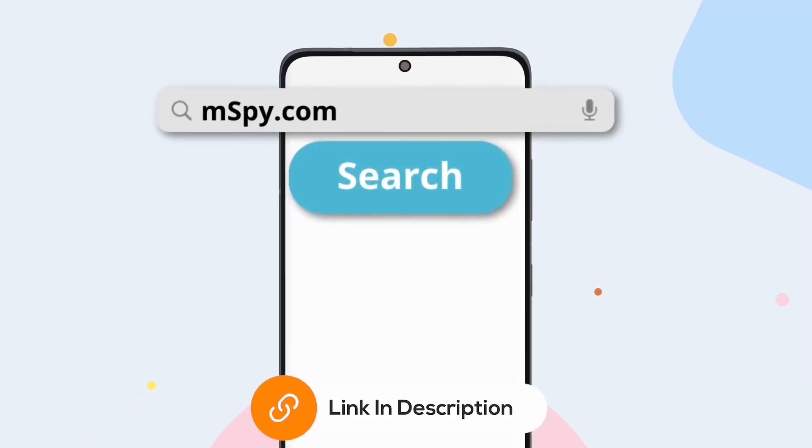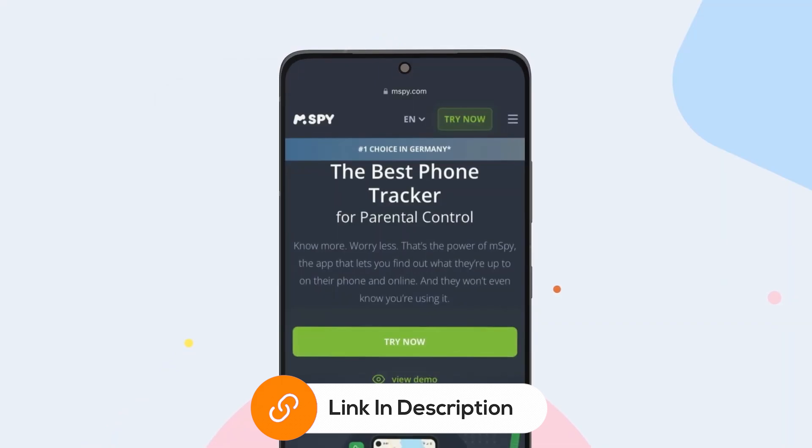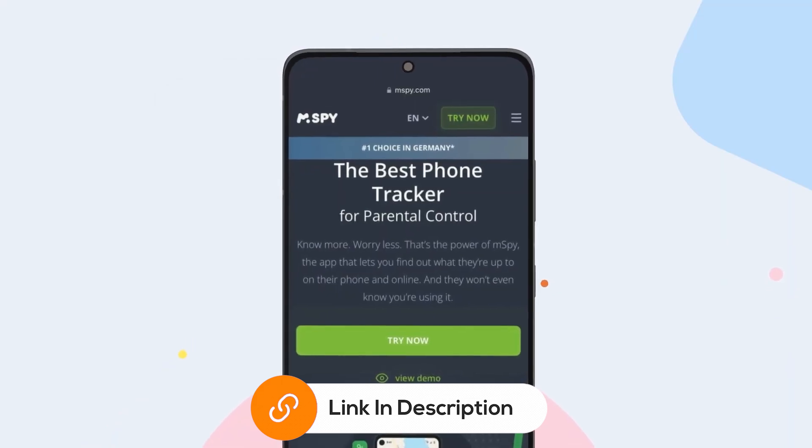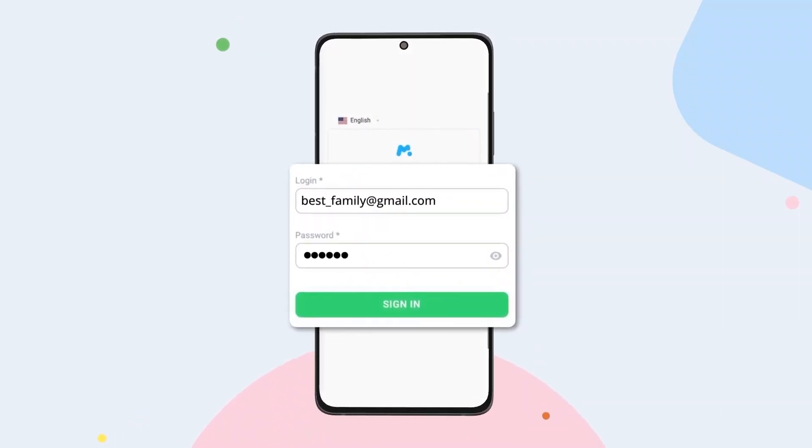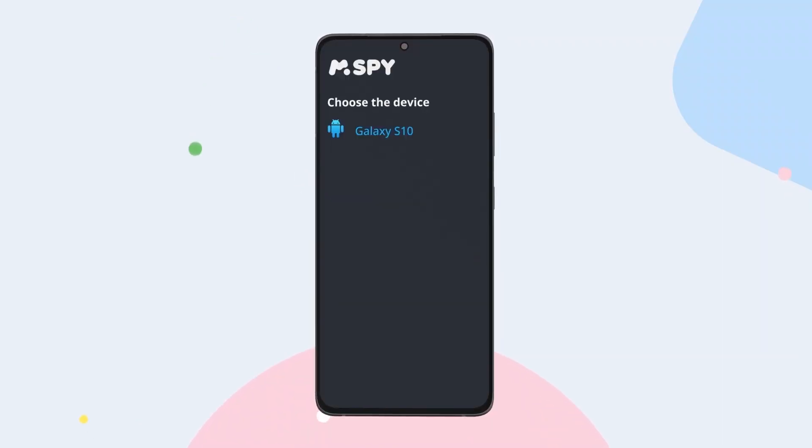To install mSpy, start by purchasing a subscription by clicking the link in description. Create an account using a valid email address. Choose the device you want to monitor.